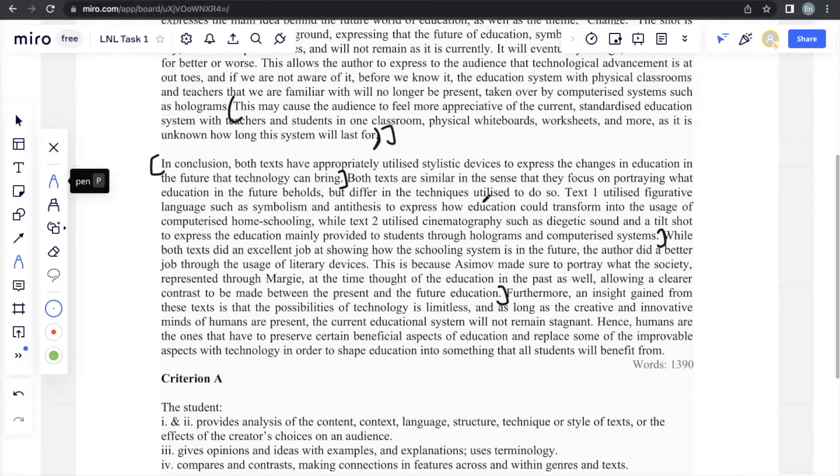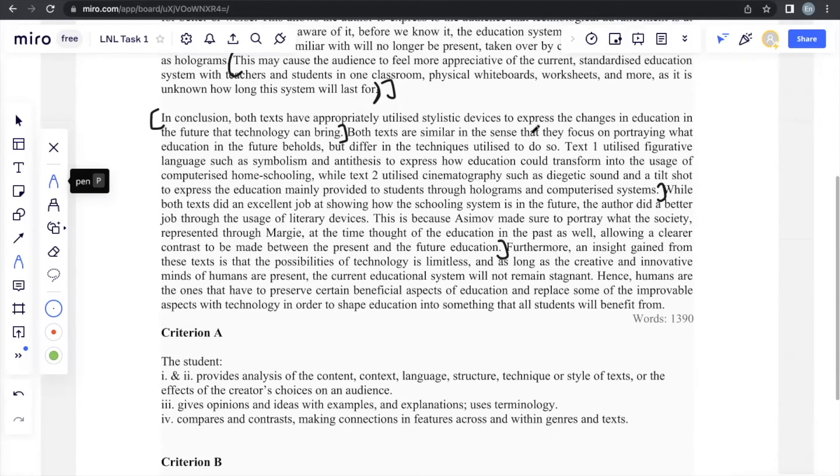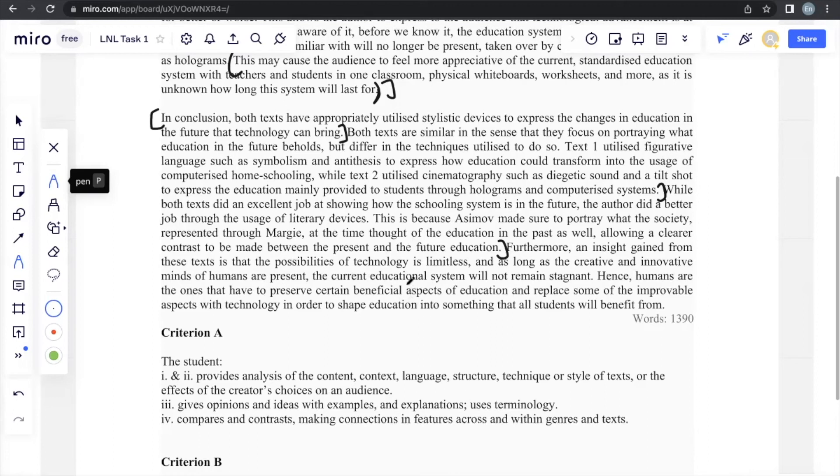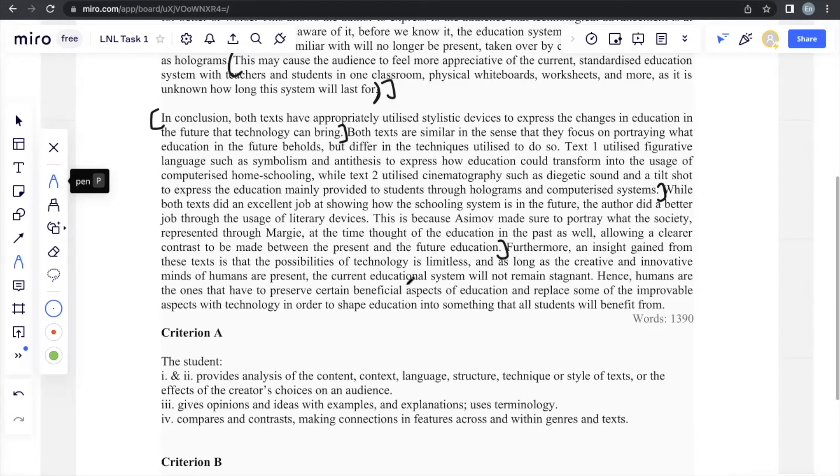And one other thing that you may include is any insight that you gain through your analysis, that is anything that you can write. What I wrote is that furthermore, an insight gained is that the possibility of technology is limitless. There's so many things that you could possibly do. And as long as the creative and innovative minds of humans are present, the current educational system will not remain stagnant.